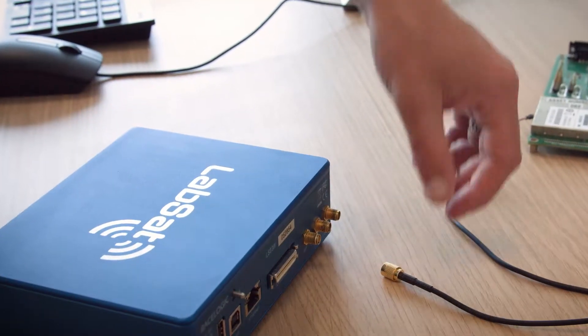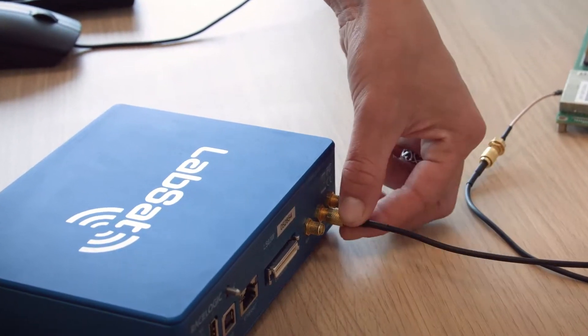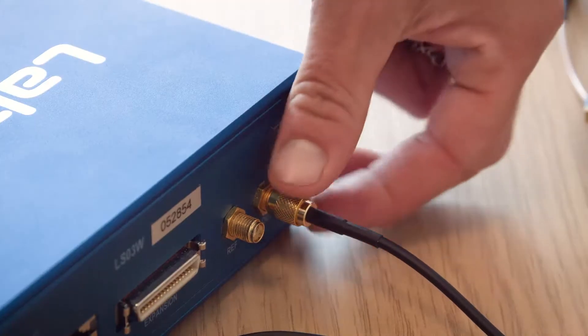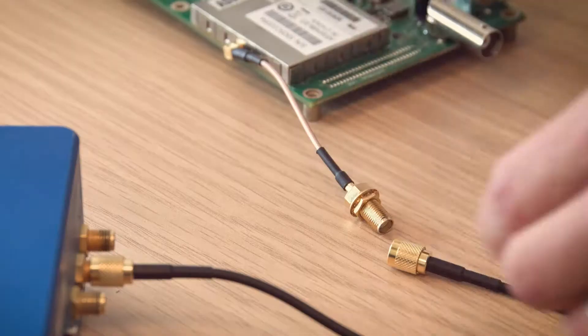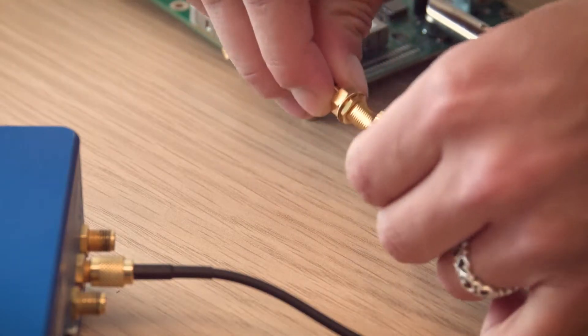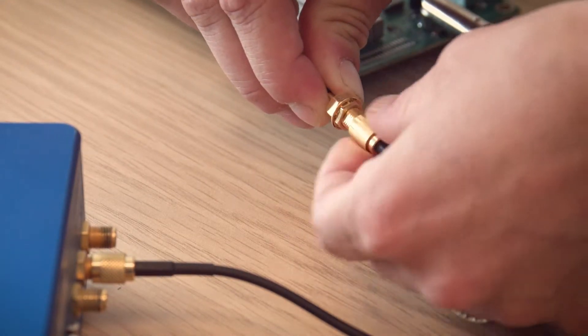When combined with the LabSat3 wideband, our SatGen software makes it extremely simple to test all of these signals on your own GNSS device, without leaving your desk.